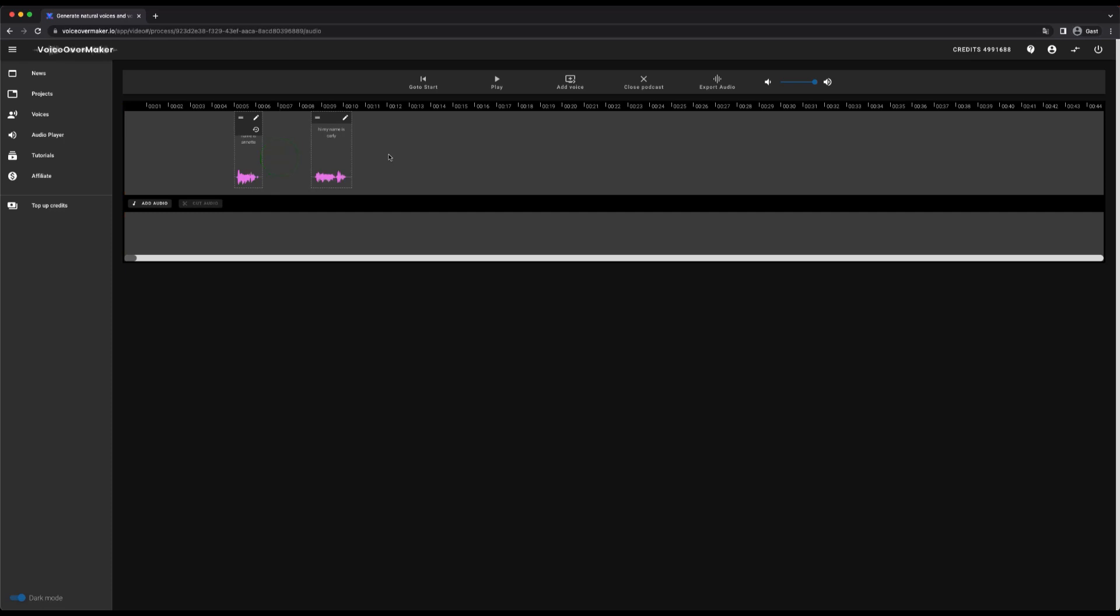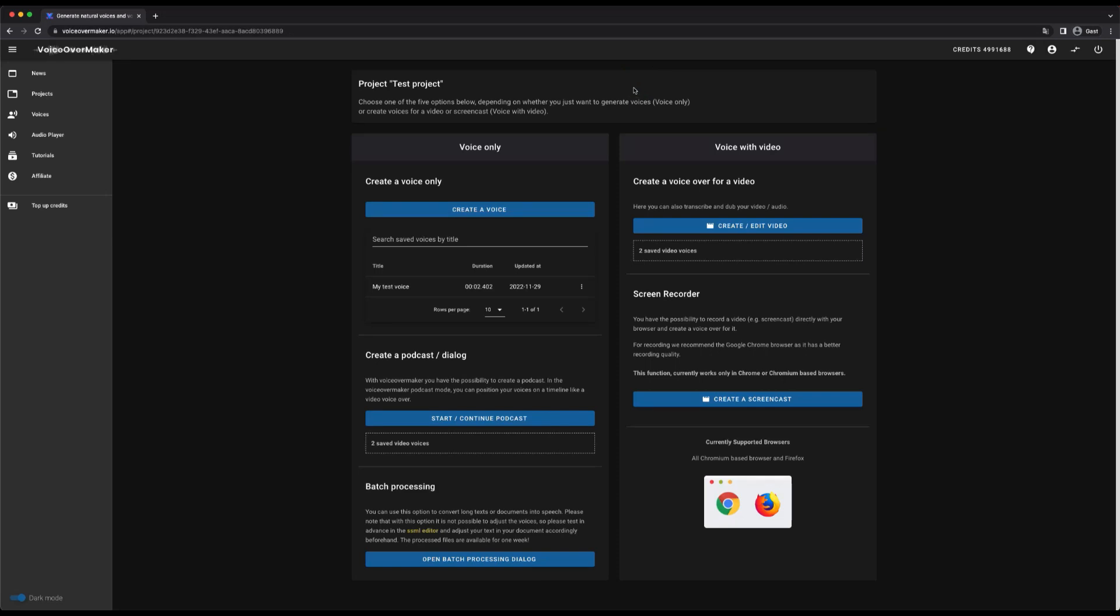All voices and settings are loaded. Next we have the batch function down here that allows you to upload text files and have voices generated from them.